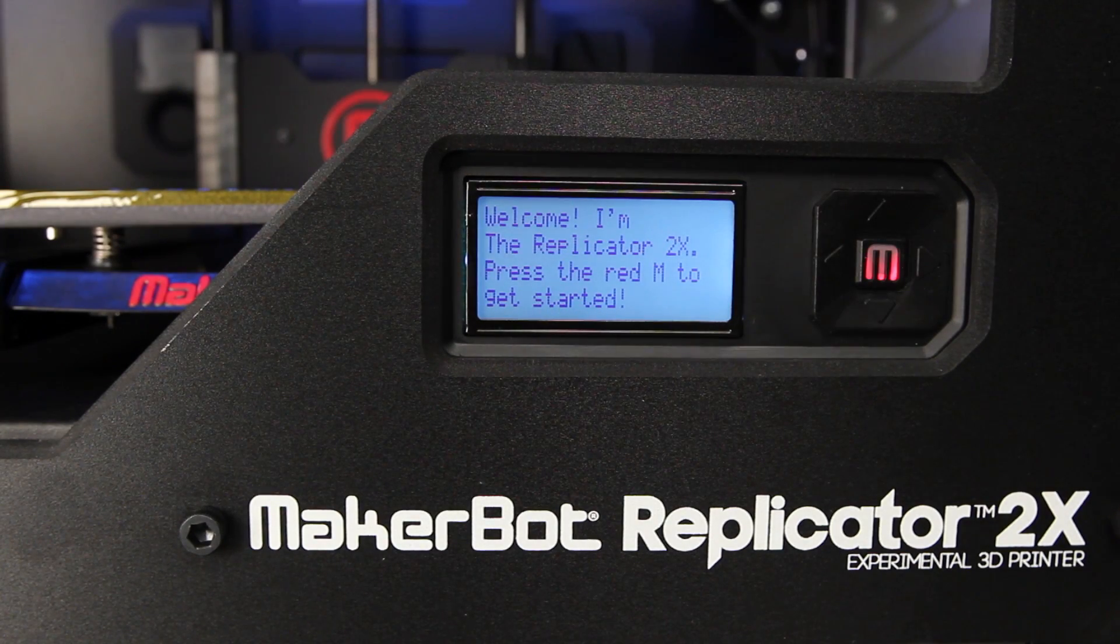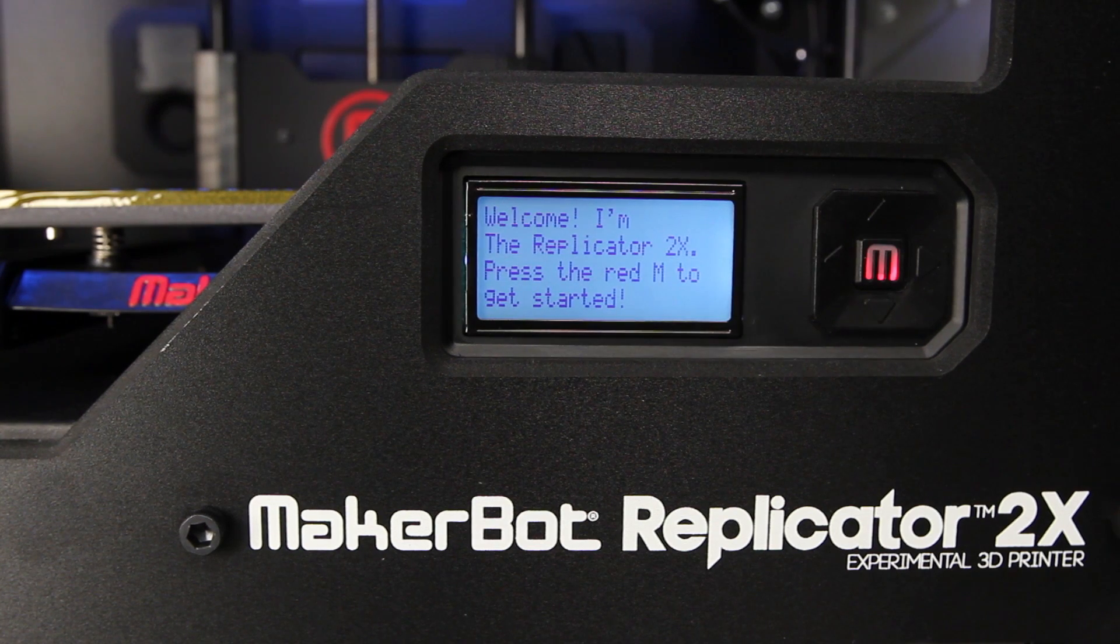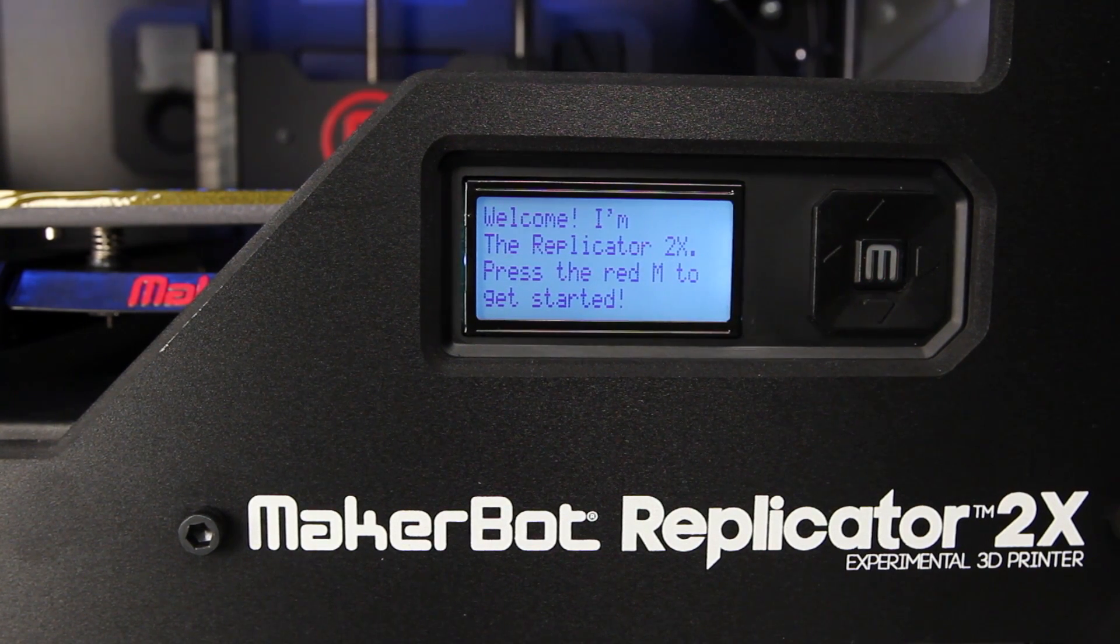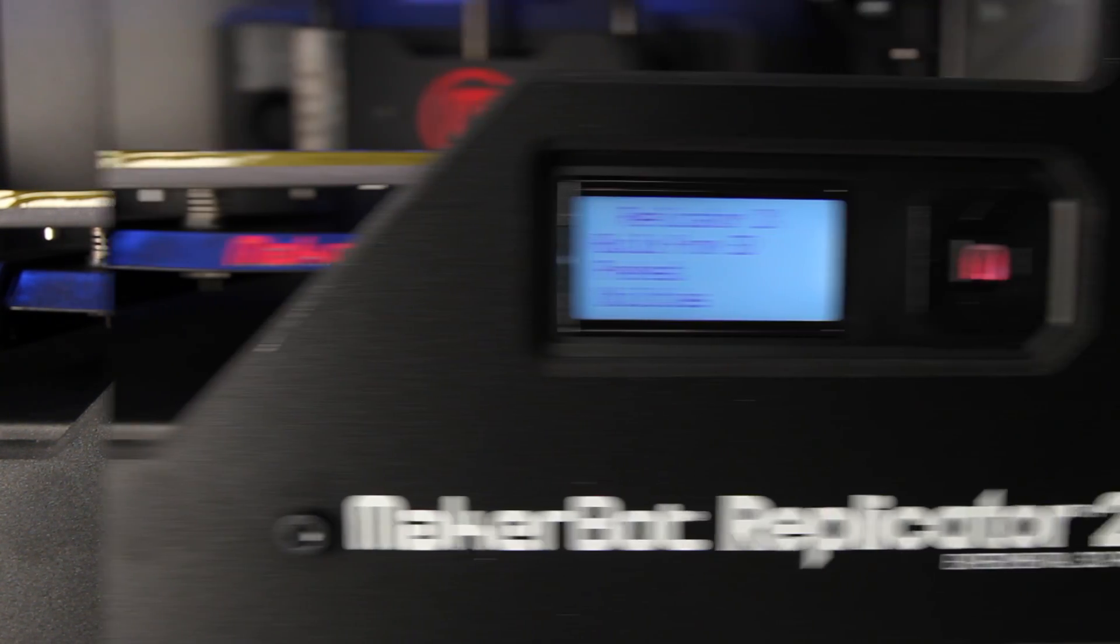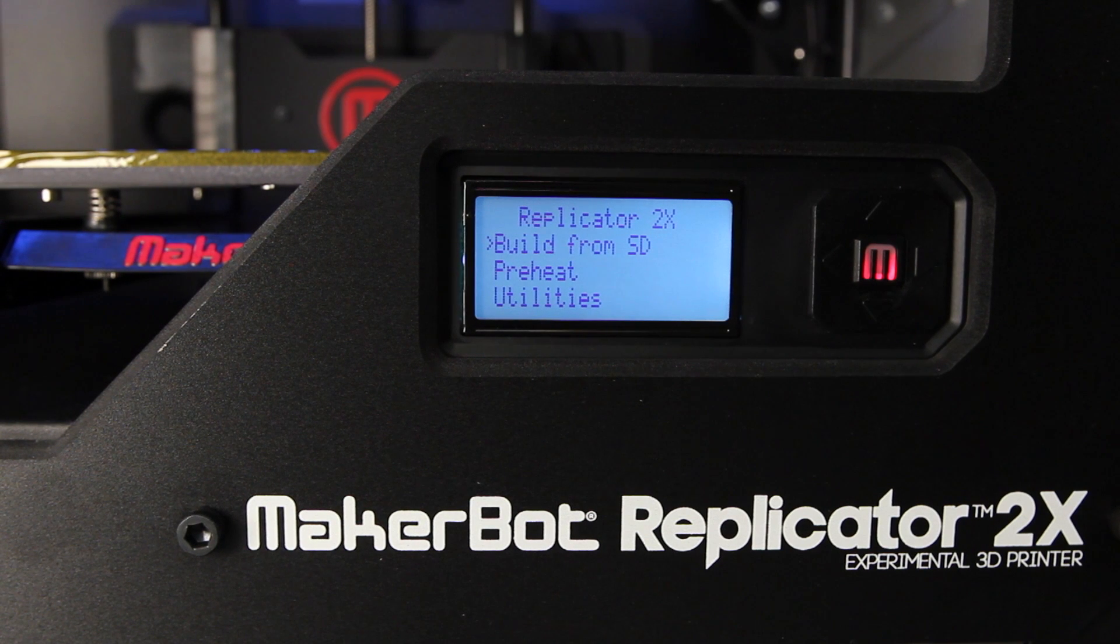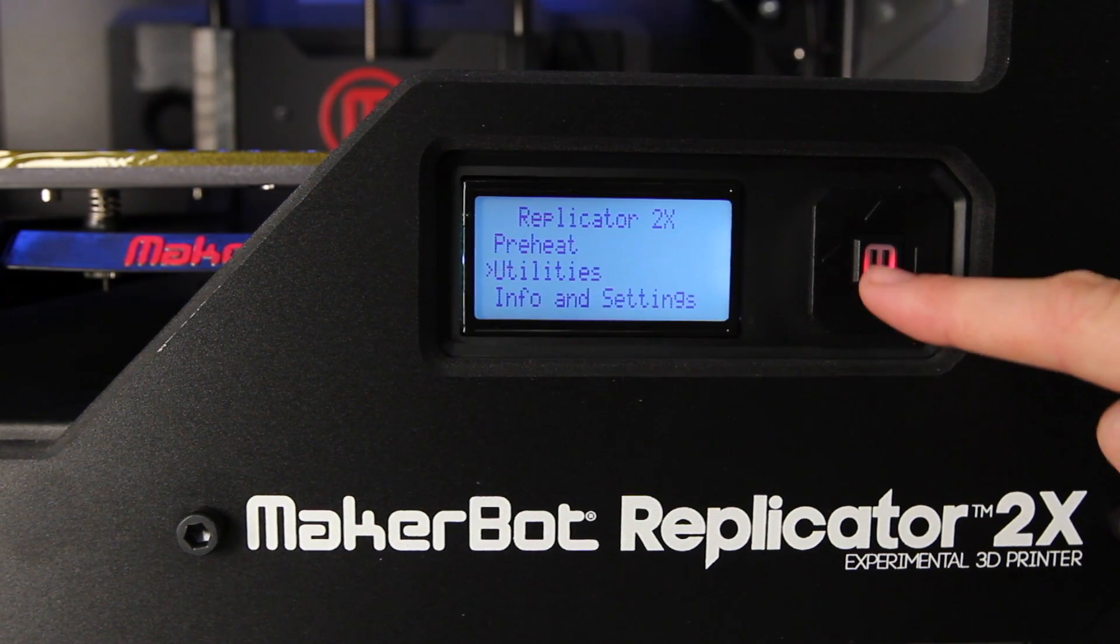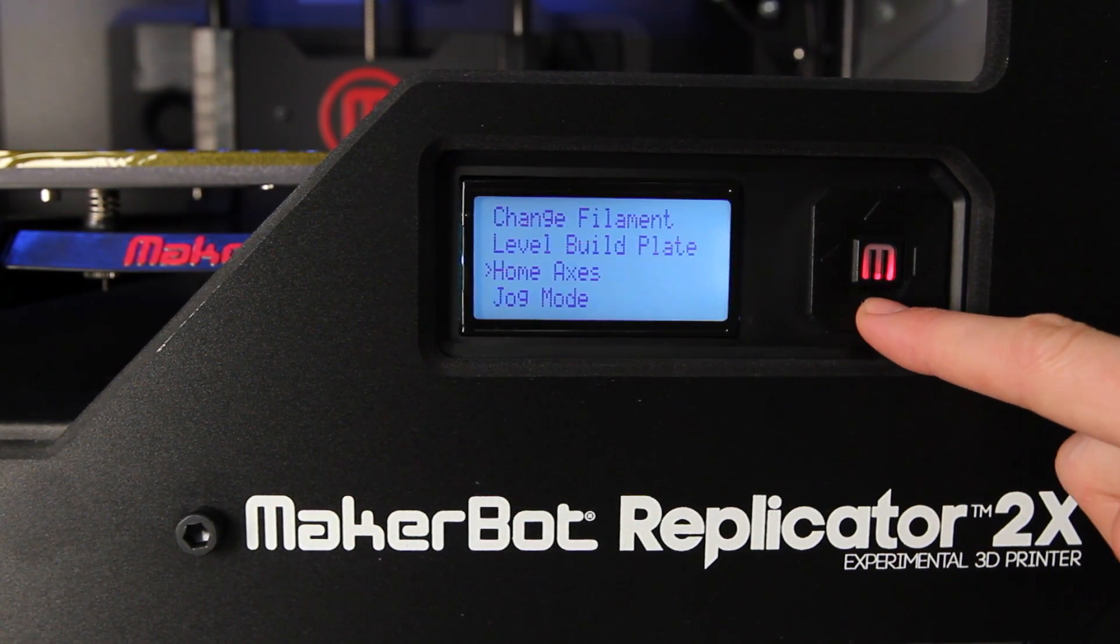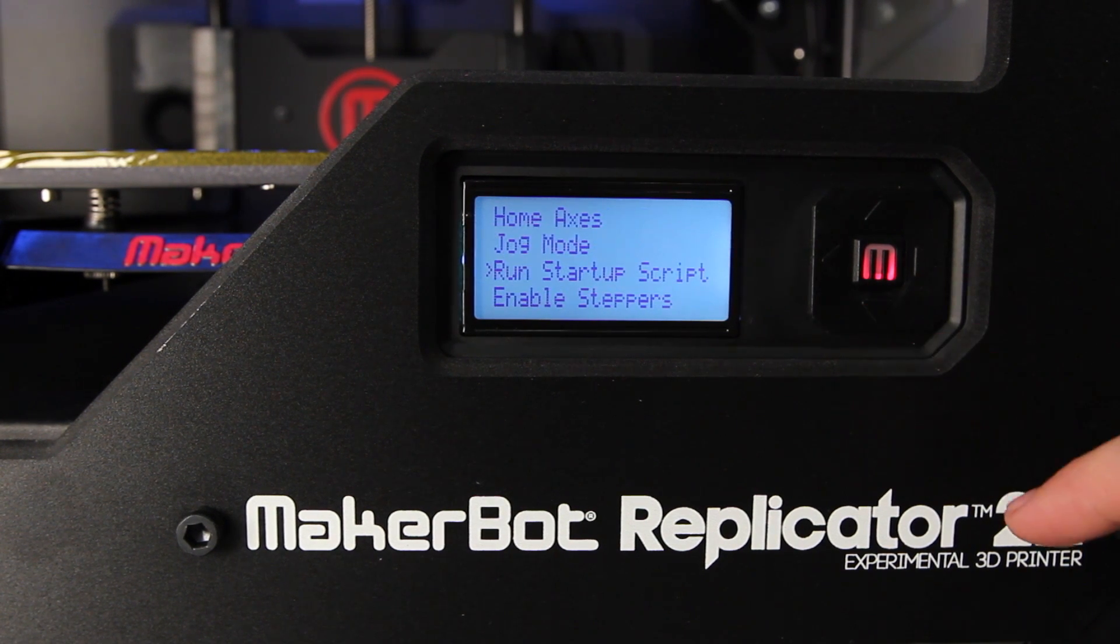The first time you turn on your MakerBot Replicator 2X, you should be greeted by this message on the LCD panel. If you don't see something like that, don't worry. Just go to Utilities on the main menu and select Run Startup Script.